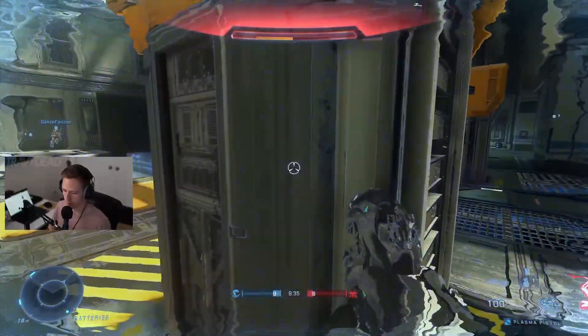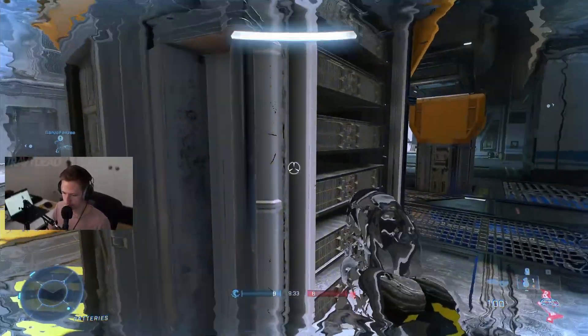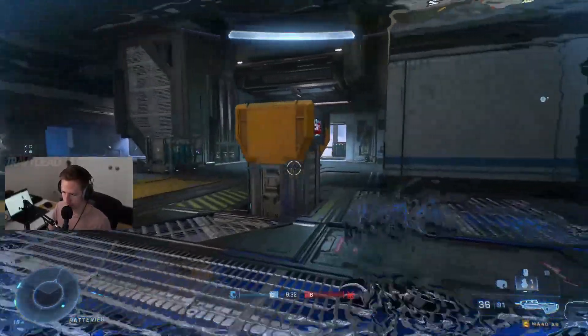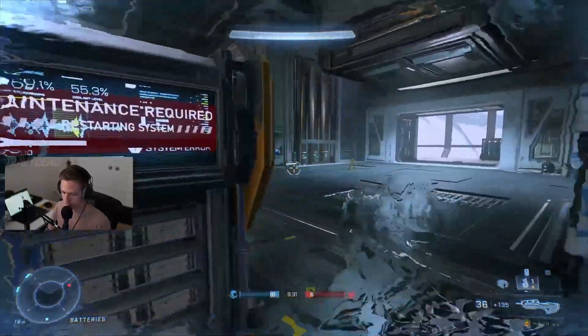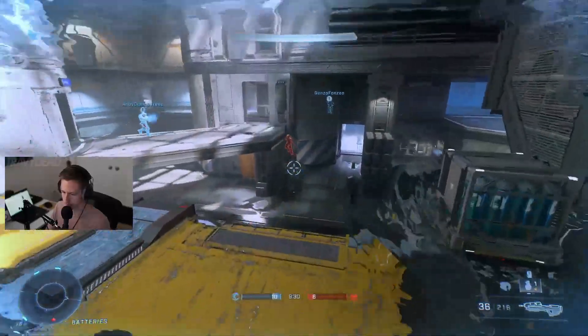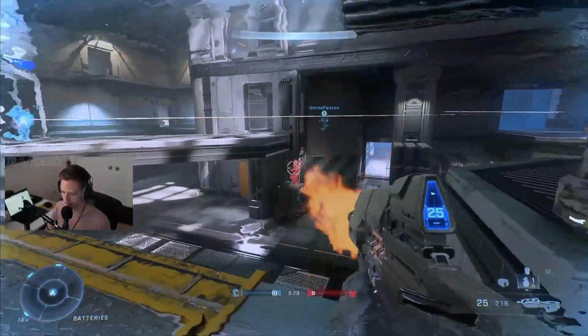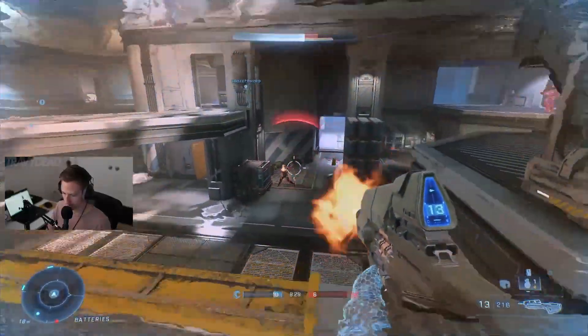Let's both take this as a lesson and get back to playing some Halo Infinite. Let's go.